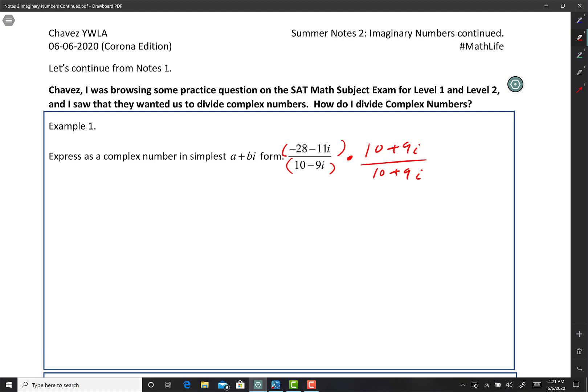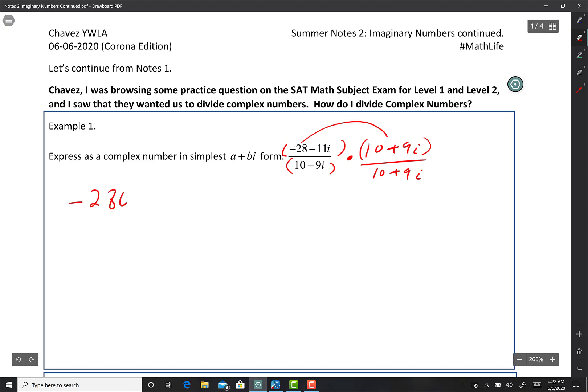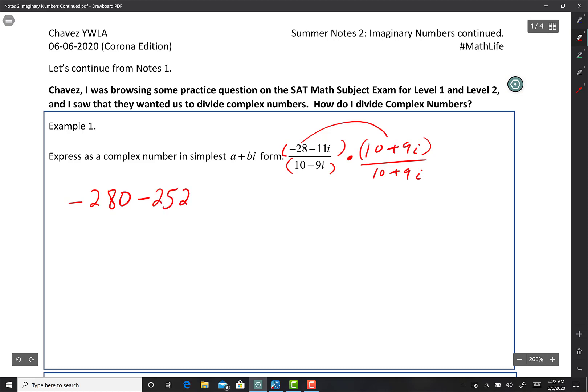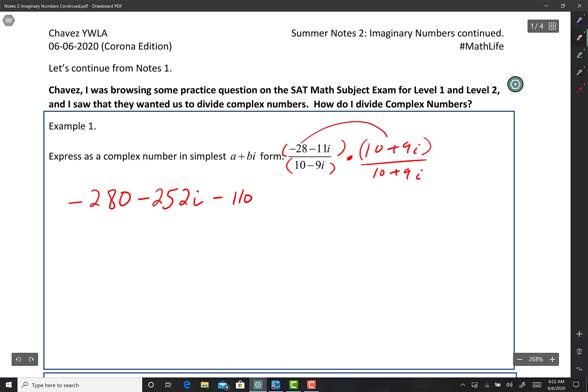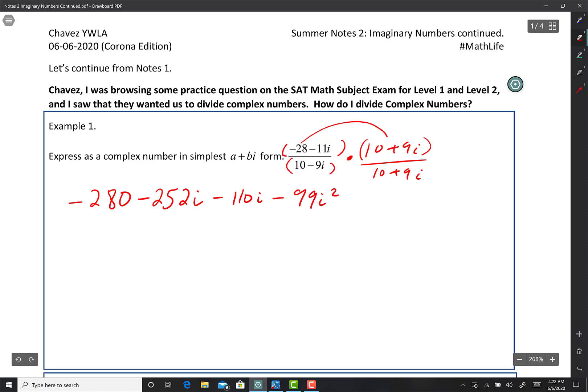So we're going to multiply the numerator. Negative 28 times 10 is negative 280. Then negative 28 times 9i: 30 times 9 is 270, and 2 times 9 is 18, so 270 minus 18 is 252 — giving us minus 252i. Then 11 times 10 is 110, so minus 110i. And then 11 times 9 is 99, so minus 99i squared. That's the numerator.